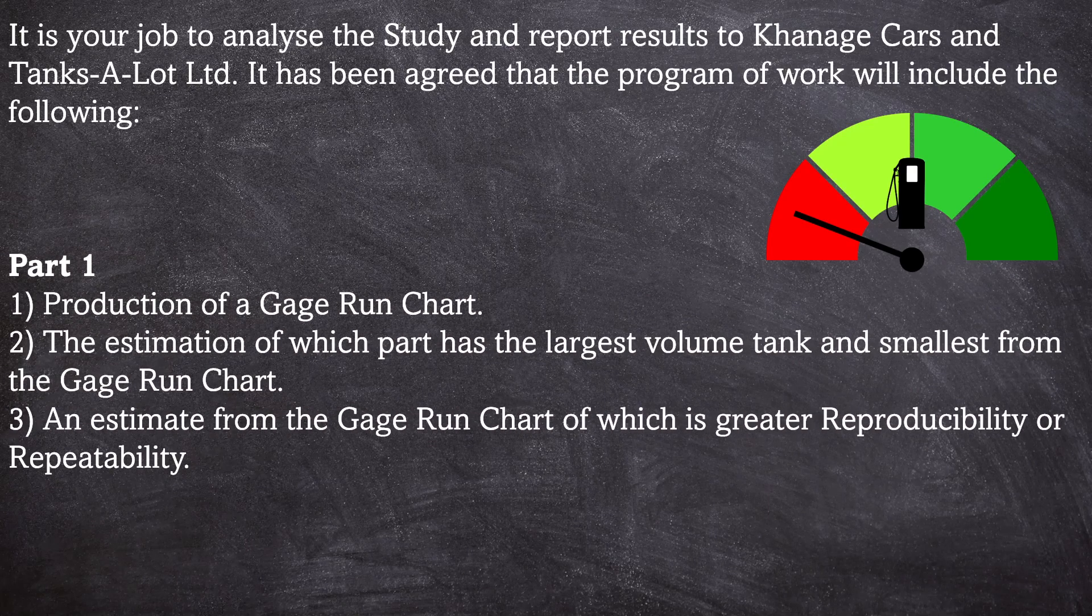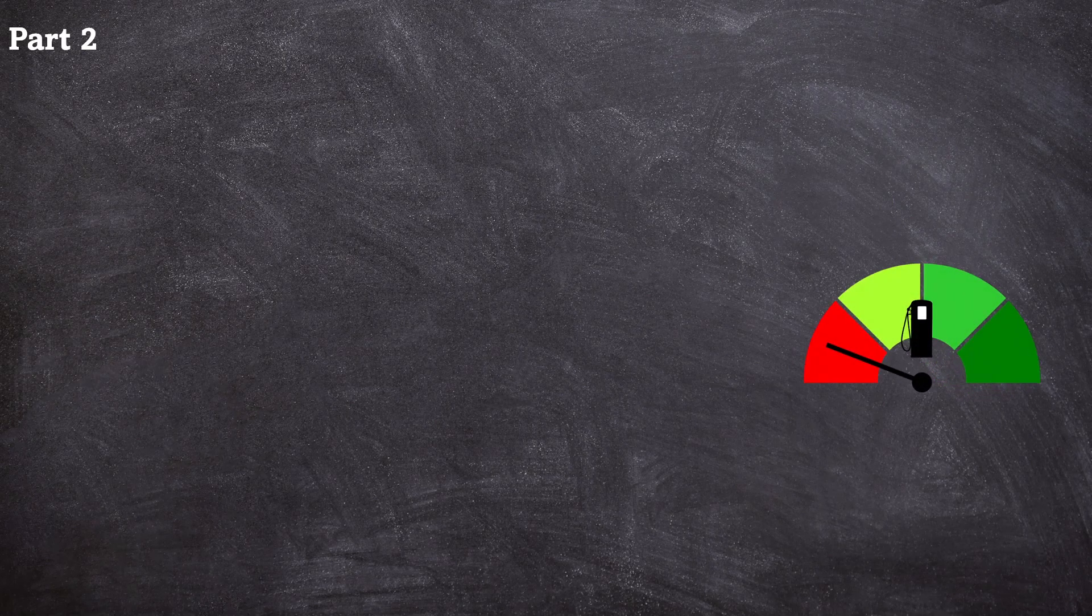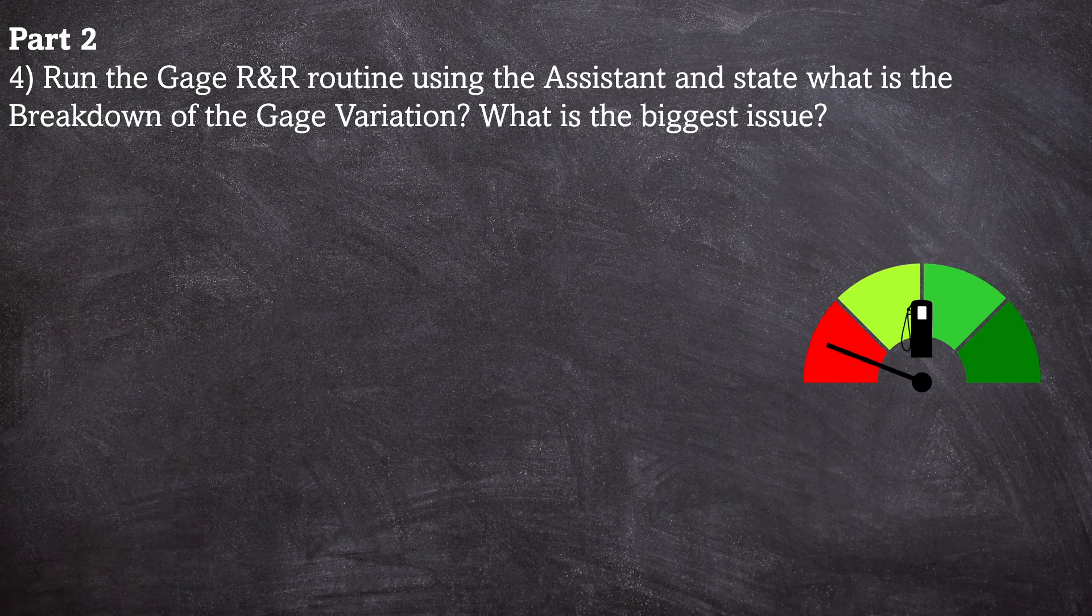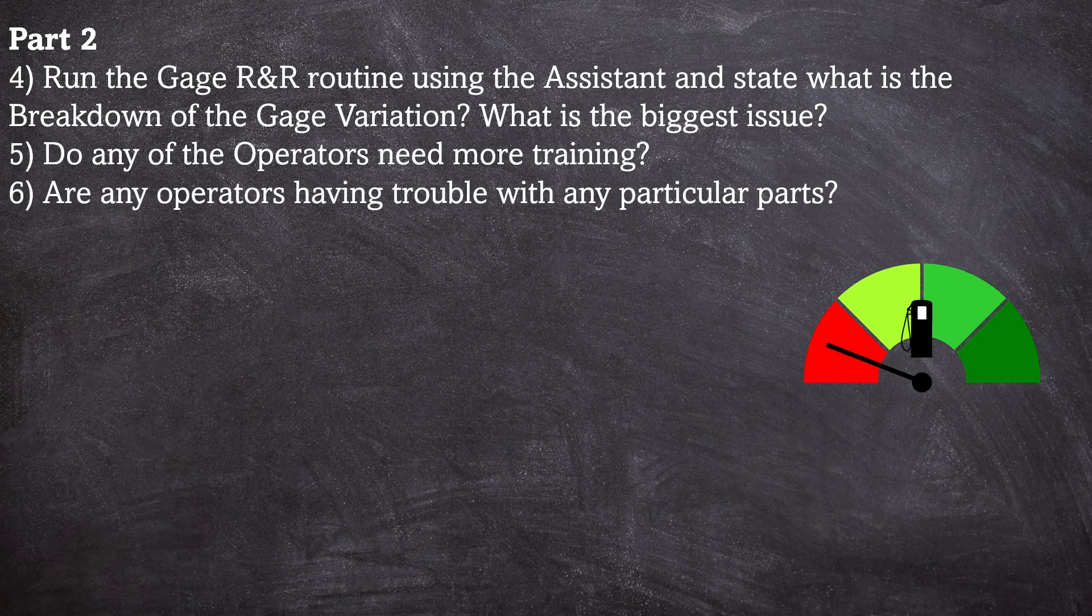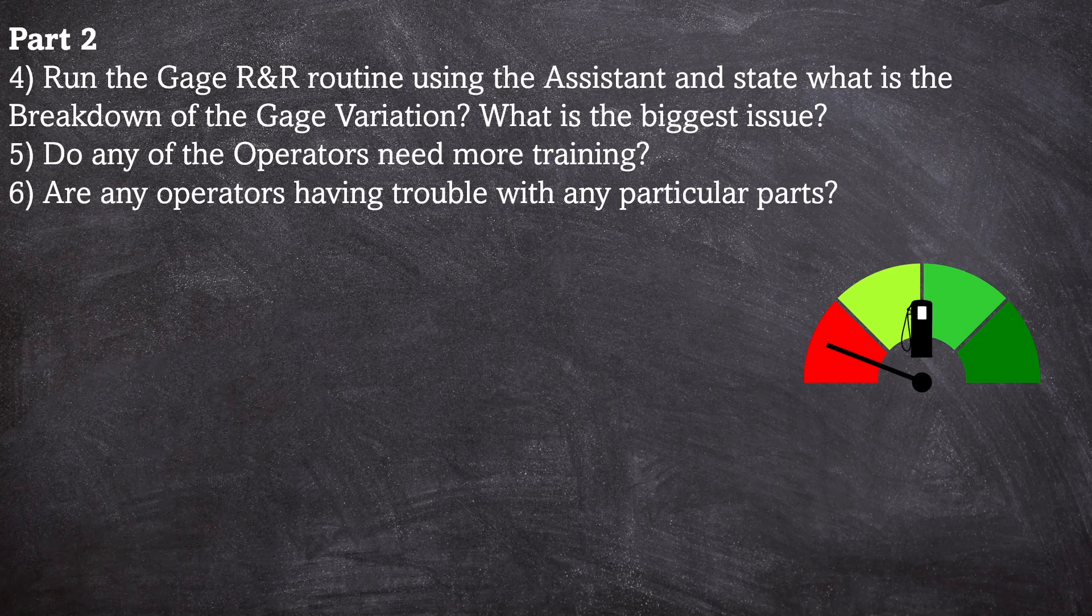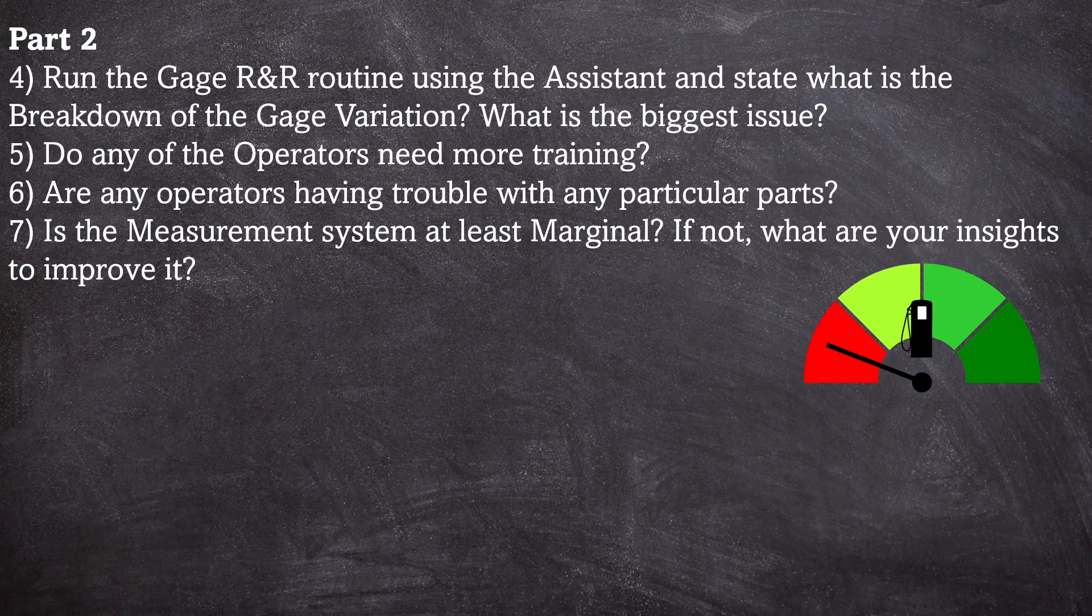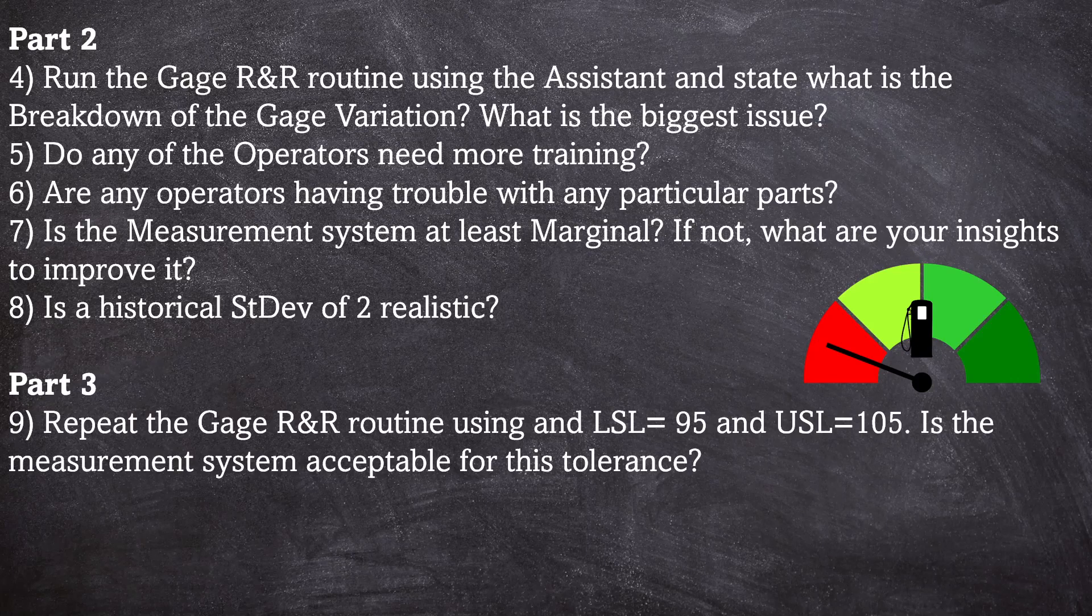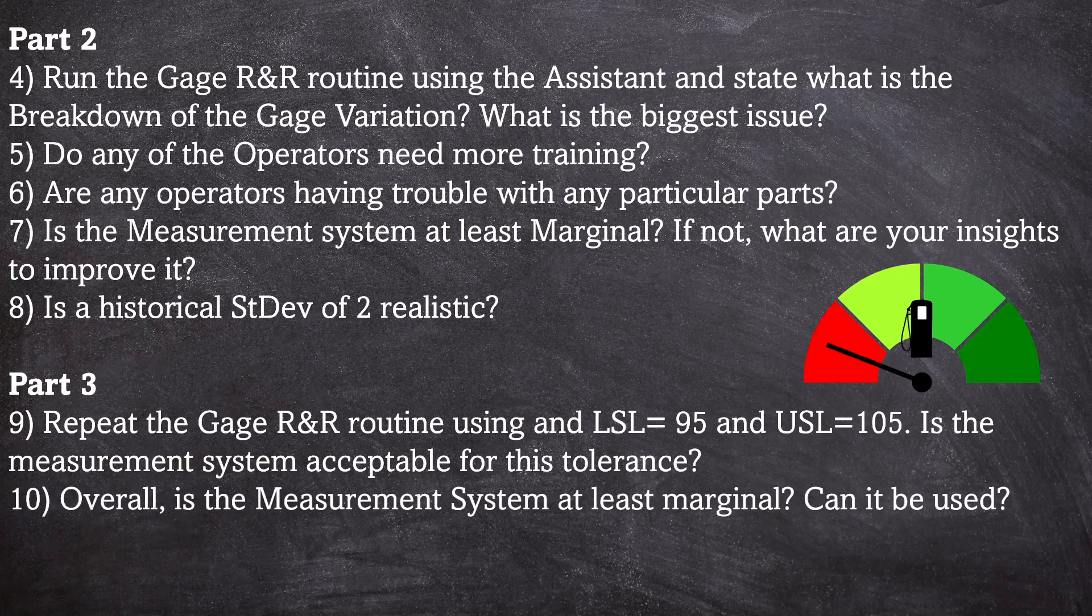So this one's in three different parts. Part one is production of a gauge run chart, estimation of which part has the largest volume tank and smallest volume tank from the gauge run chart, and an estimate from the gauge run chart which is greater: reproducibility or repeatability. Then in part two, run the gauge R&R routine using the assistant and state what is the breakdown of gauge variation. What is the biggest issue? Do any of the operators need more training? Are any operators having trouble with any particular parts? Is the measurement system at least marginal? If not, what are your insights to improve it? Is a historical standard deviation of two realistic?